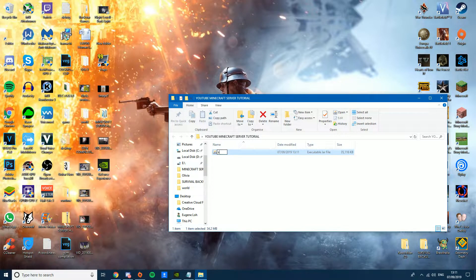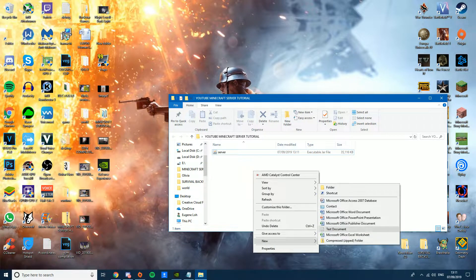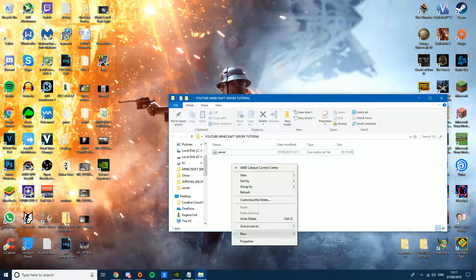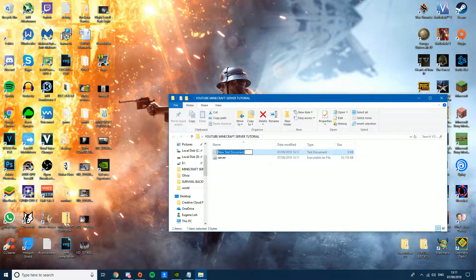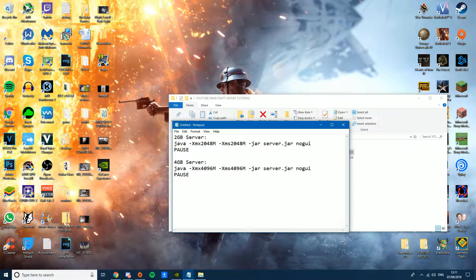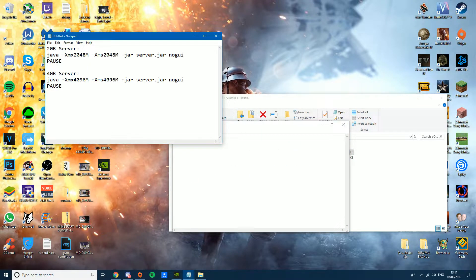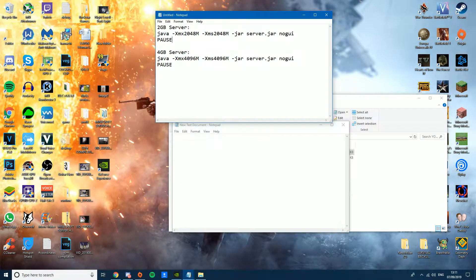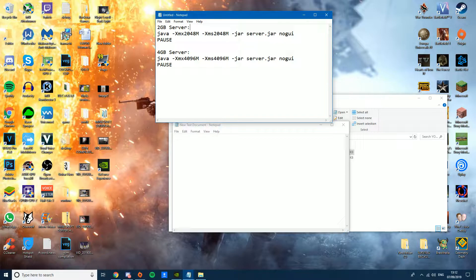Right-click inside the folder, go to New, hover over Text Document, and click that. Leave the file name as is for now, then double-click to open it. I'll post the contents in the description so you can copy it. This is the two-gigabyte server version, which means it uses two gigabytes of your computer's built-in RAM dedicated to the server.